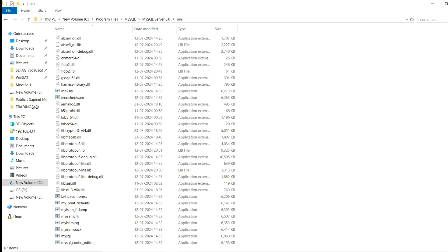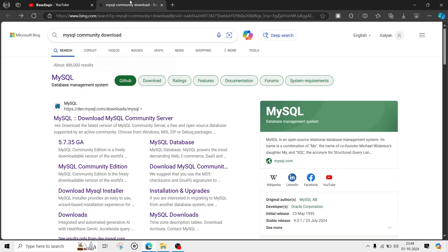You can execute all queries in MySQL Workbench and also using the command line. That's all about this video. If you liked it, hit the subscribe button and share the videos with other people. Thank you.